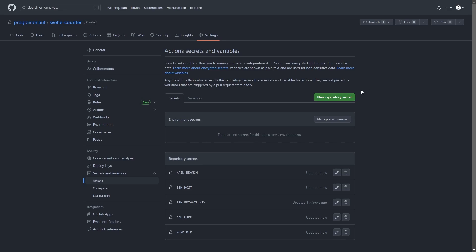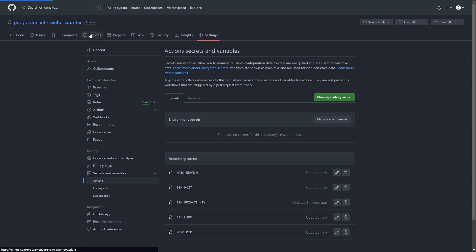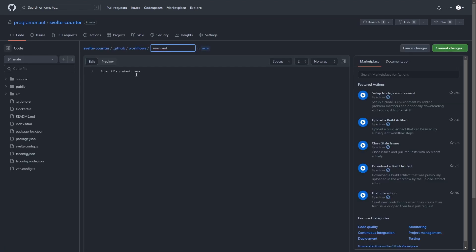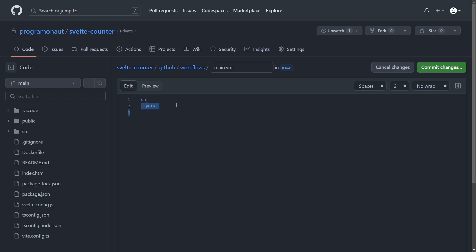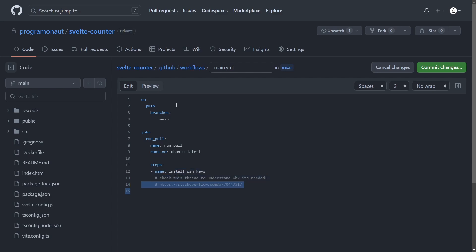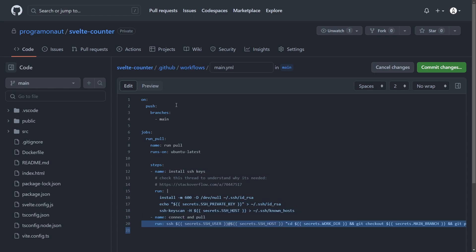Still on the GitHub website, go to the GitHub repository tab called Actions and click on 'Set up a workflow yourself'. We will first define when to run the action — in this case whenever a push to the main branch happens. Then we create a new job with the name 'run pull' and set the image used to run that action. Now we add three new steps to the job: first, we install the SSH keys to access the server with the private key; then we connect to the server and pull the changes; and lastly we do some cleanup.